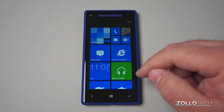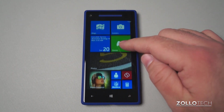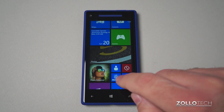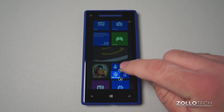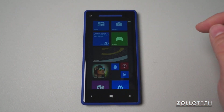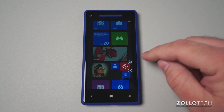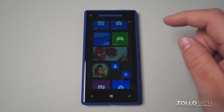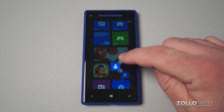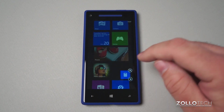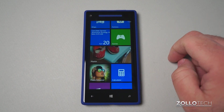We also have the option to delete a tile. So maybe we don't want the NFL Mobile here right now. We tap and hold, hit this little thing here and it goes away. Maybe I don't want this one either — goes away. Maybe not this one. And then this one I'll make a little bit bigger. And there we go.